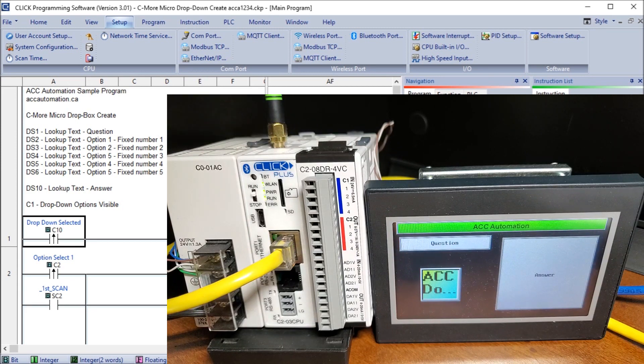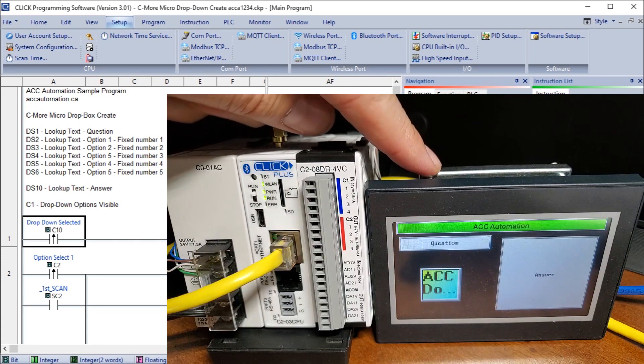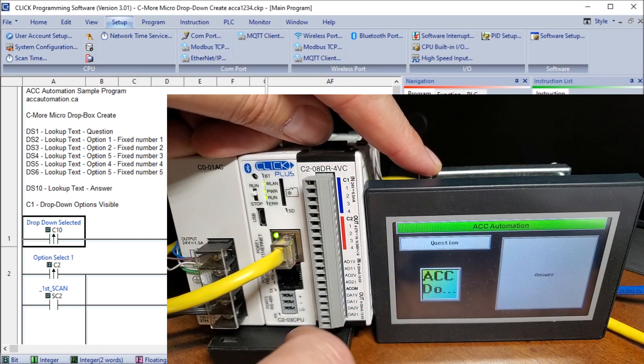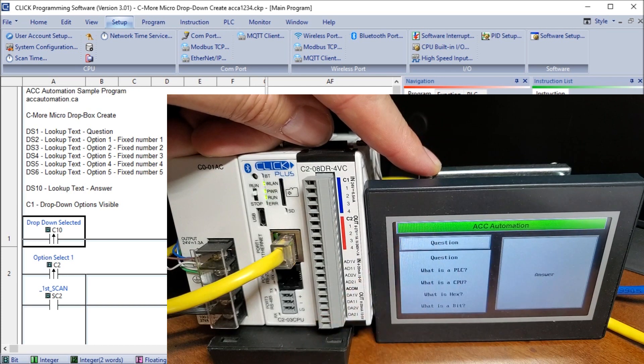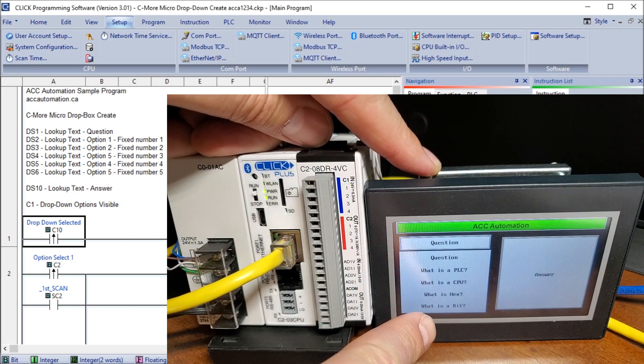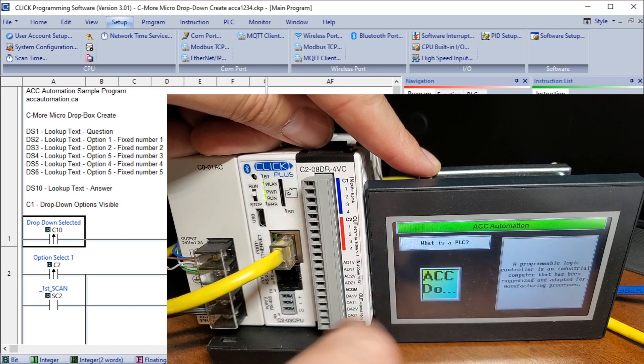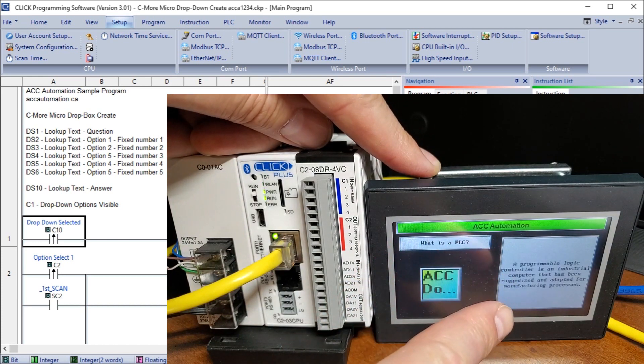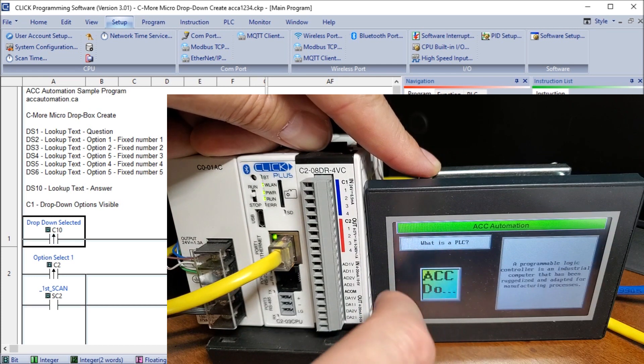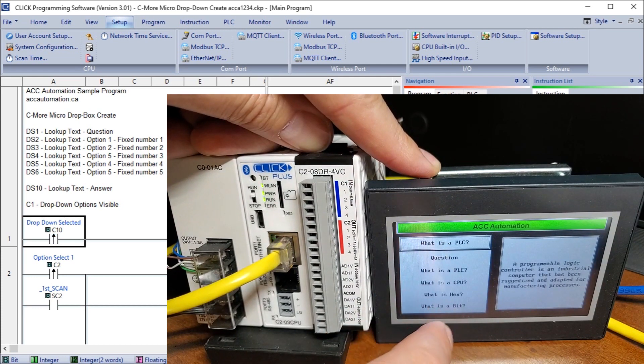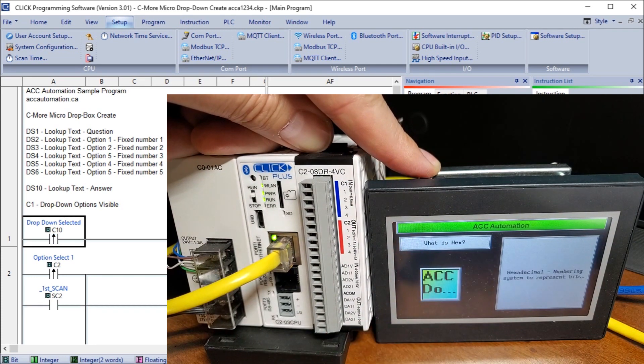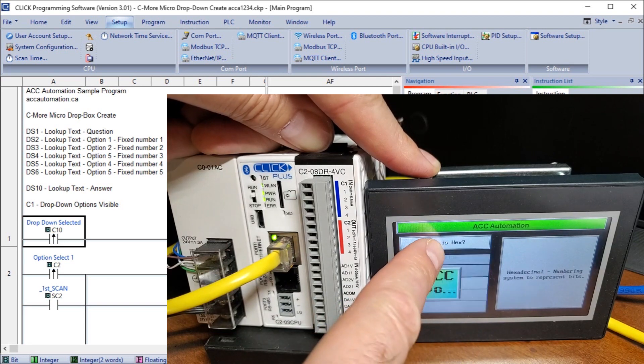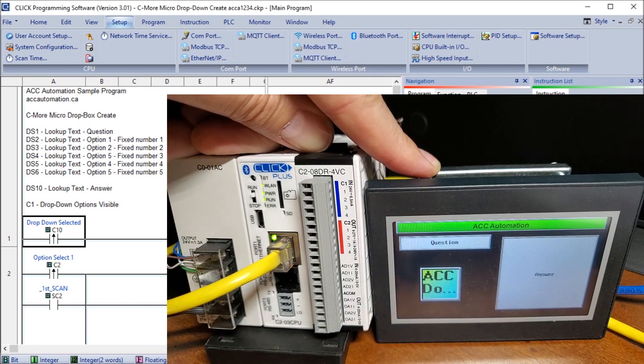So the basic operation of our drop down, we hit our question, and we get our series of options out here that become visible, and we select which one we want. And then the corresponding answer comes over here, as well as on here. Hit that again, and we can go to what's hex, and it gives me my answer. So that is my simple drop down.